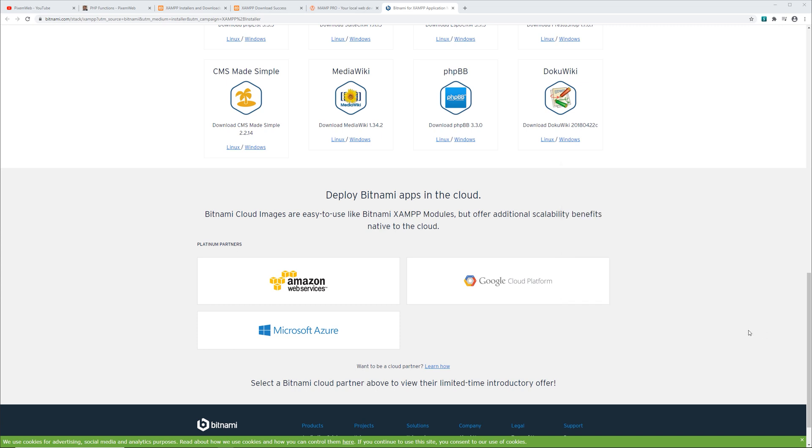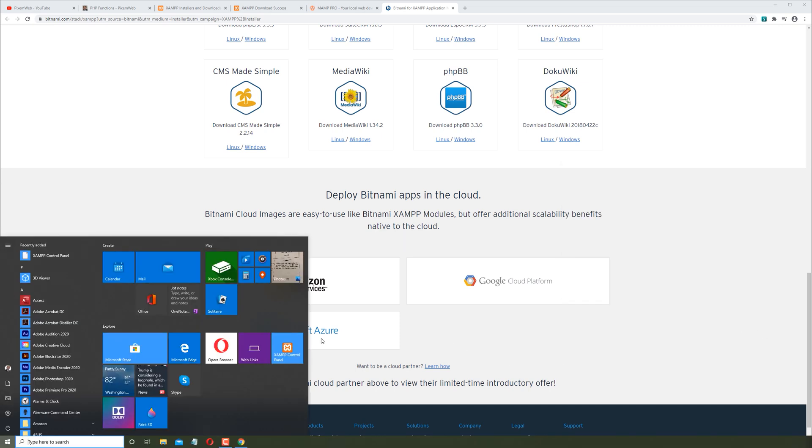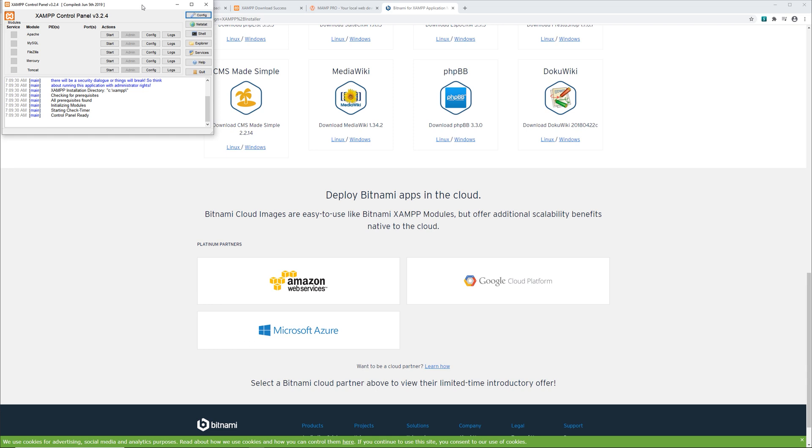Once it's done installing, you can open up the control panel and over here you see we have our various services and modules. We have Apache, MySQL, Filezilla, Mercury, Tomcat. We have the configure, netstat, shell, explorer, services. We can start them and stop them. We can configure them and check out the log files.